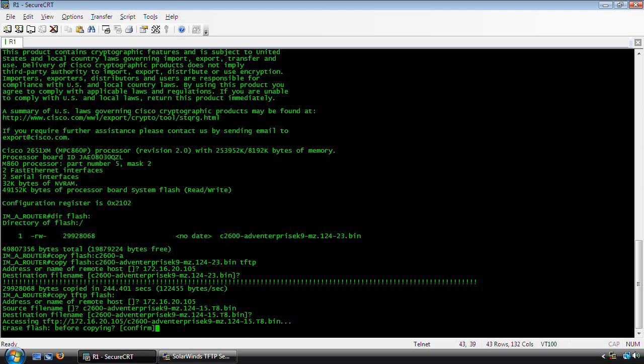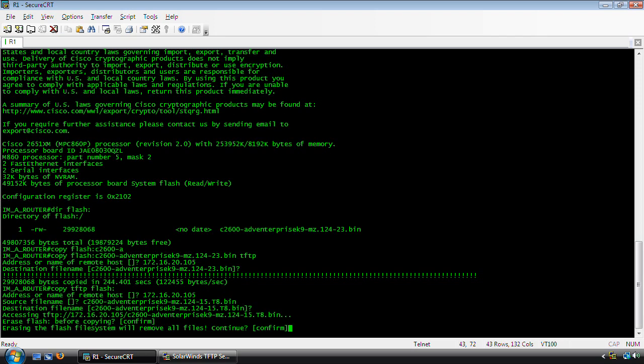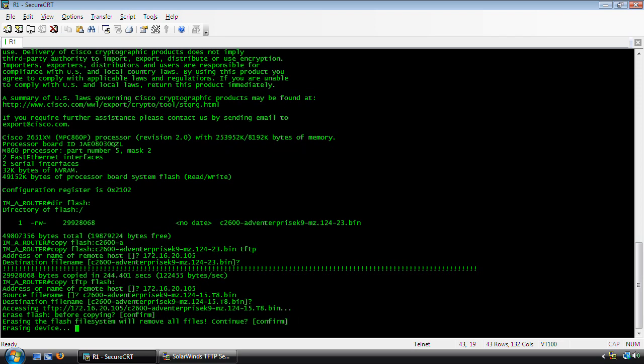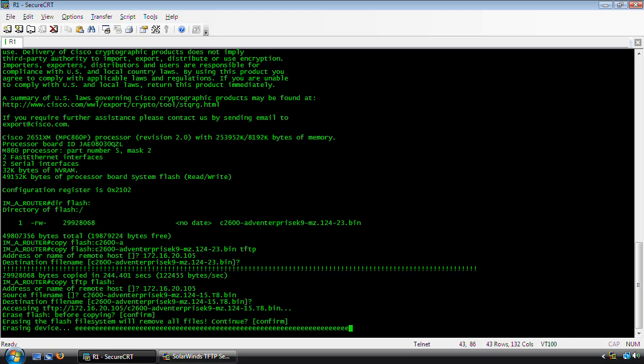Now what I'm going to do is copy TFTP Flash and specify the IP address of the TFTP server, 105. I'm going to paste in the name that I copied, .bin, and the destination file name I'm going to leave as that. It will prompt you to erase prior to copying the file because there will not be enough space in Flash. I'm going to pause the video here as the router is copying the image from the TFTP server into the Flash. I will return after it's completed.